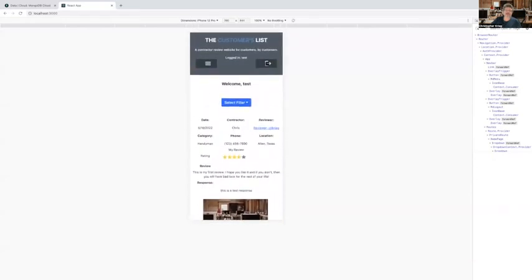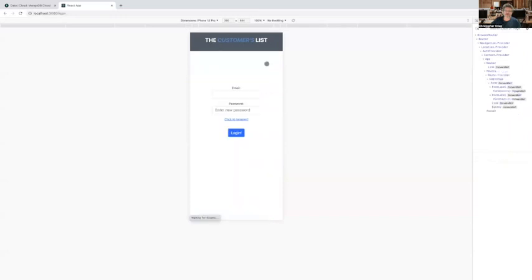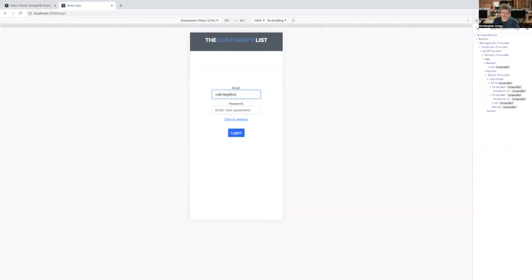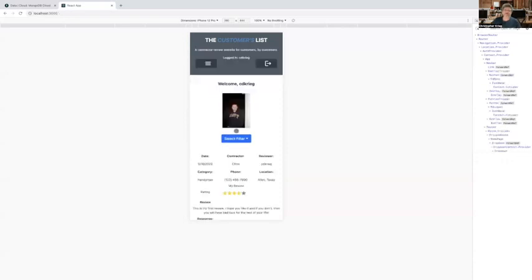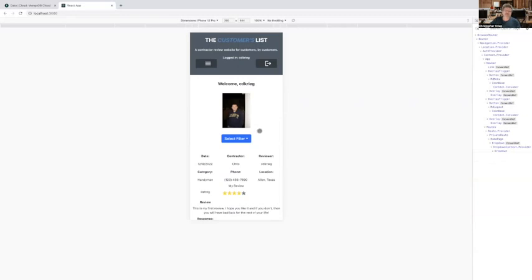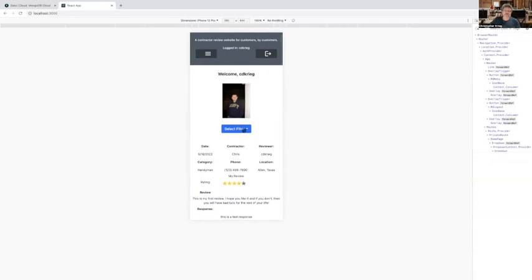So I'm now going to log out of this test account and log in under a different account. Okay, so in this account here, this user, which is me, has chosen to upload a profile photo. And you'll notice there's a filter button here.